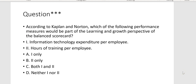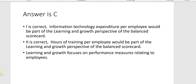According to Kaplan and Norton, which of the following performance measures would be part of the learning and growth perspective of the balanced scorecard? One: information technology expenditure per employee — yes. Two: hours of training per employee — yes. Because learning and growth is all about personnel. The answer is Letter C.